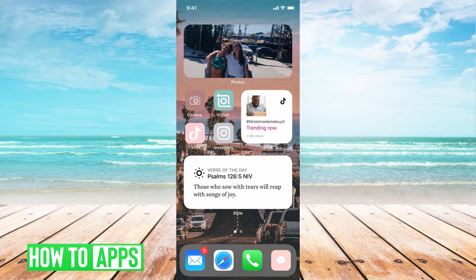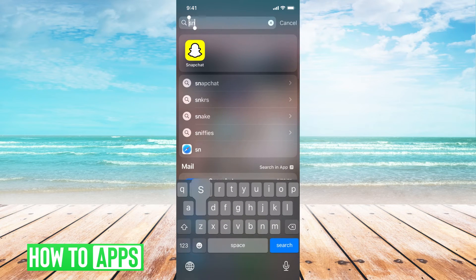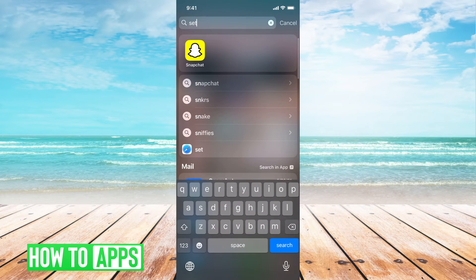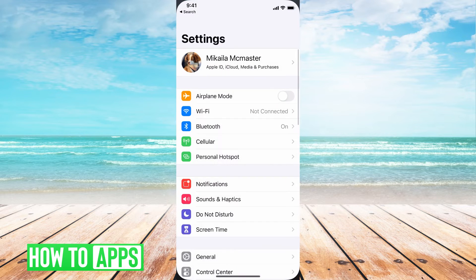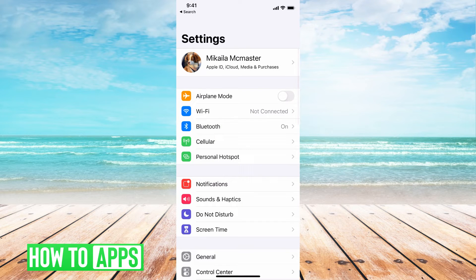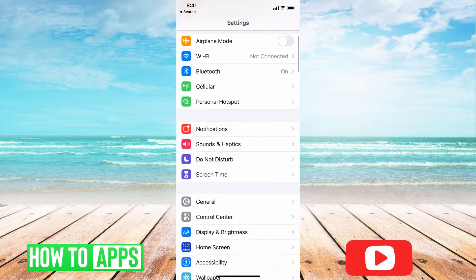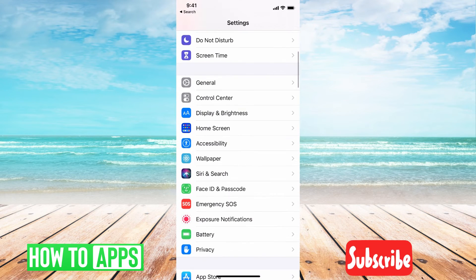To do that, you're going to go to settings in your phone and click on it. Now we're going to scroll down until we see the phone icon.